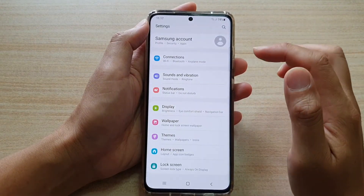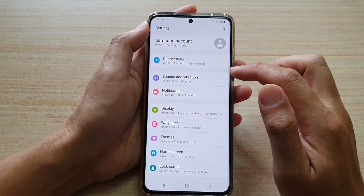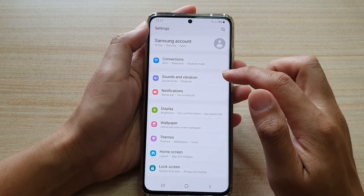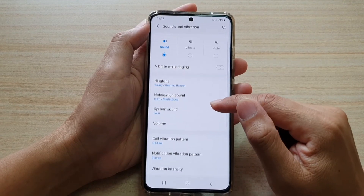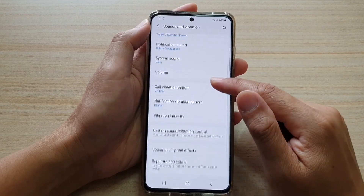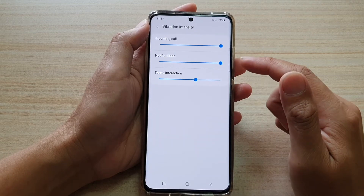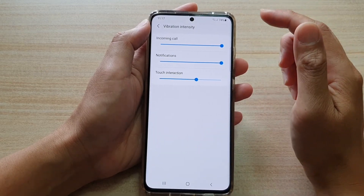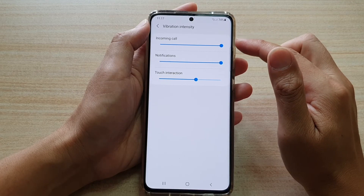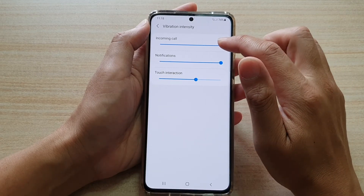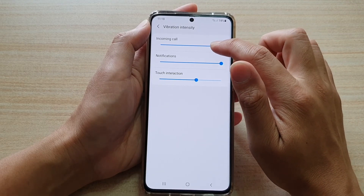Next, you want to go down and tap on Sounds and Vibration, then go down and tap on Vibration Intensity. In here, if you want to adjust the vibration intensity for incoming calls, you touch and hold the incoming calls adjustment bar.